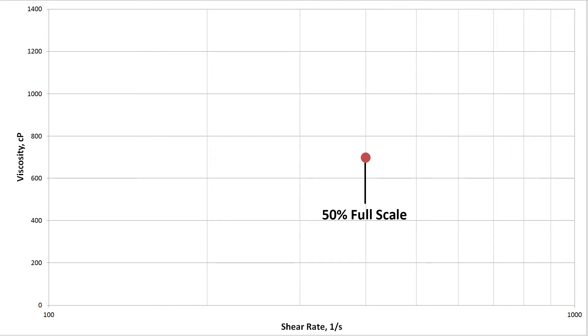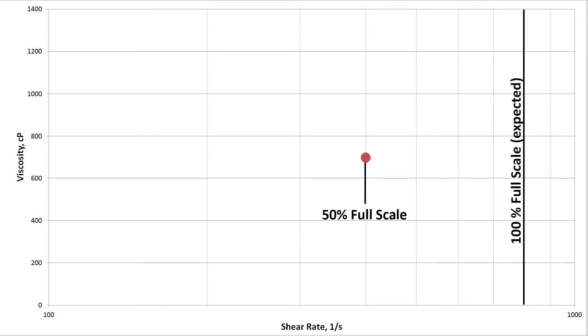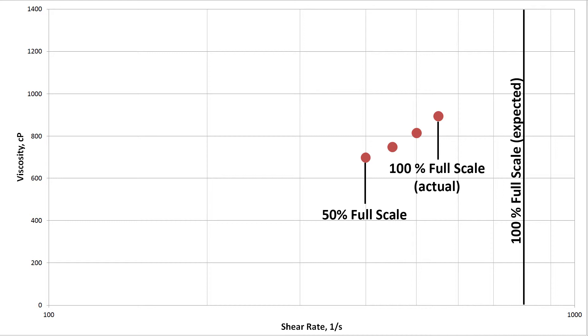Shear thickening samples are less common, but in essence will reduce your available shear rate range due to the opposite behavior. Be careful when increasing shear rates with a shear thickening sample. Increase the shear rate in small increments to avoid overpressuring the chip.